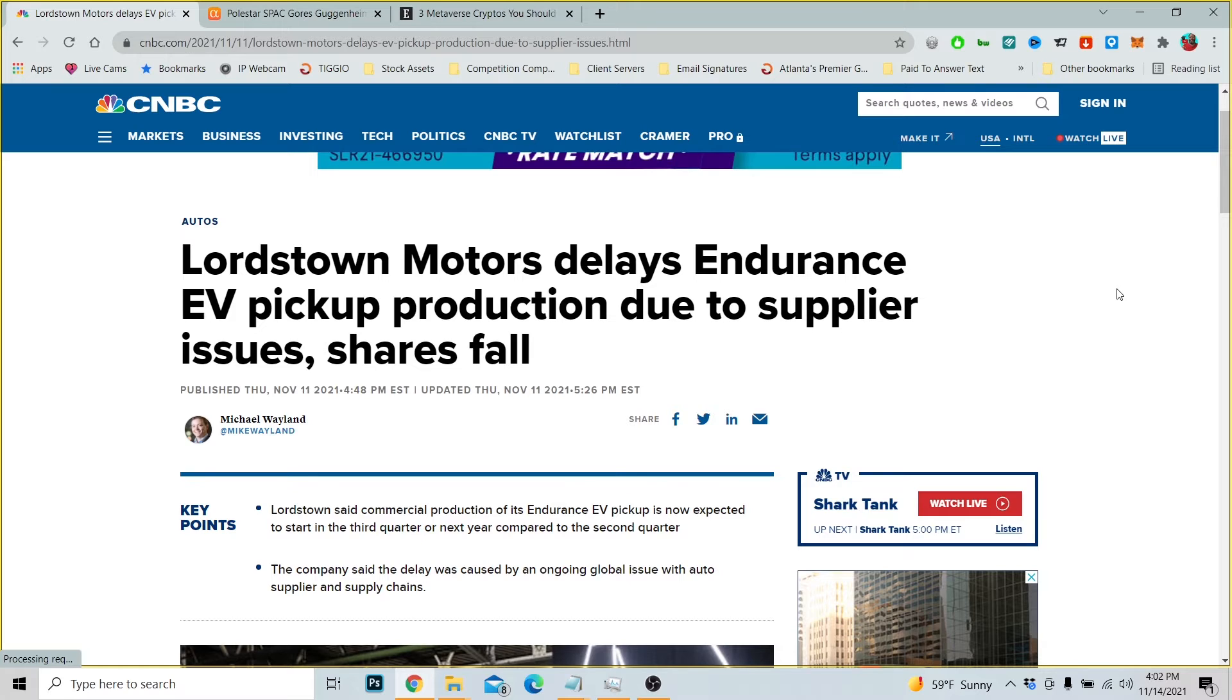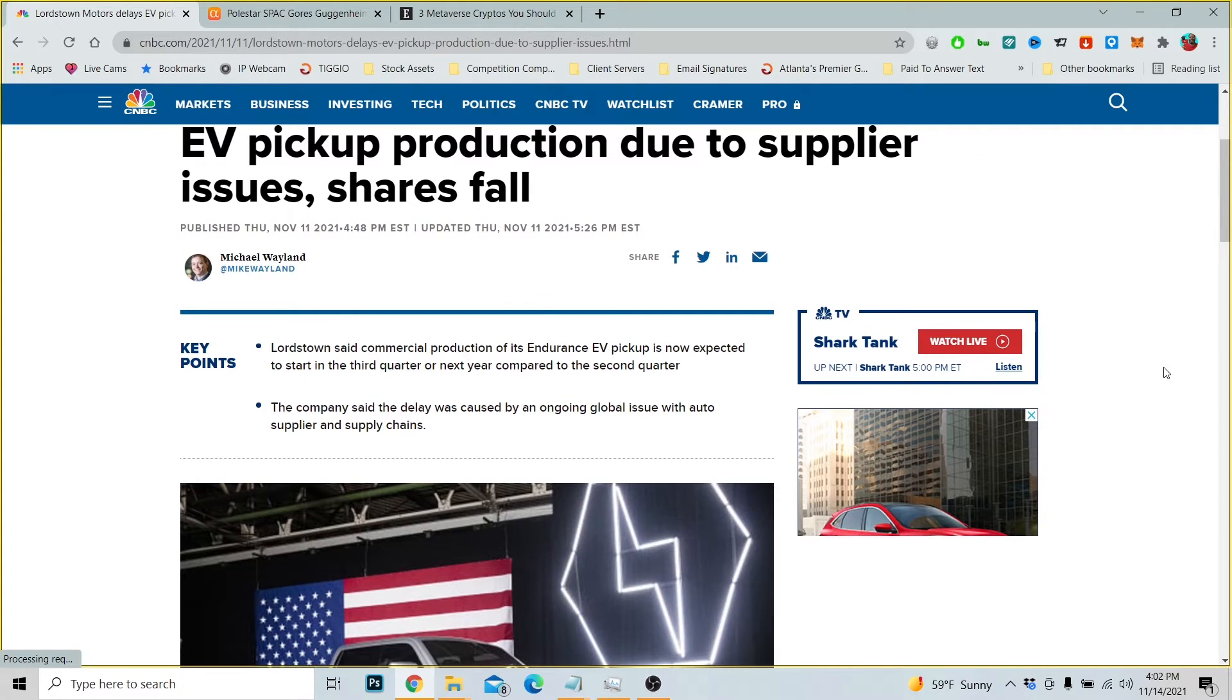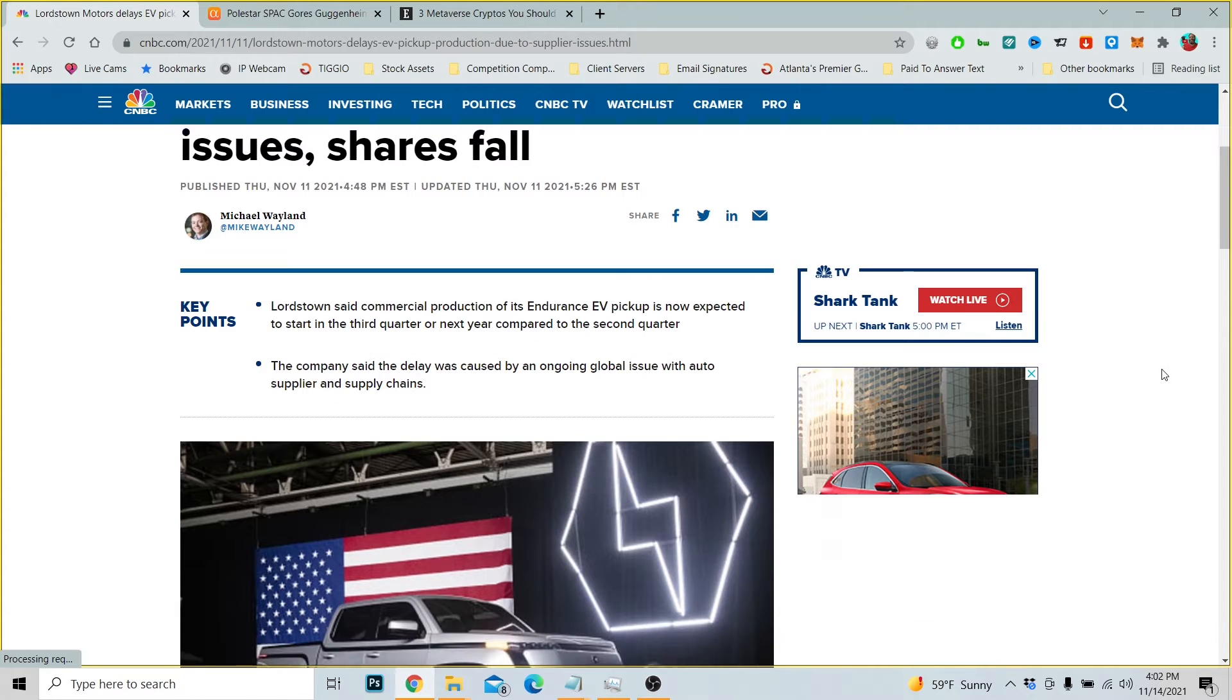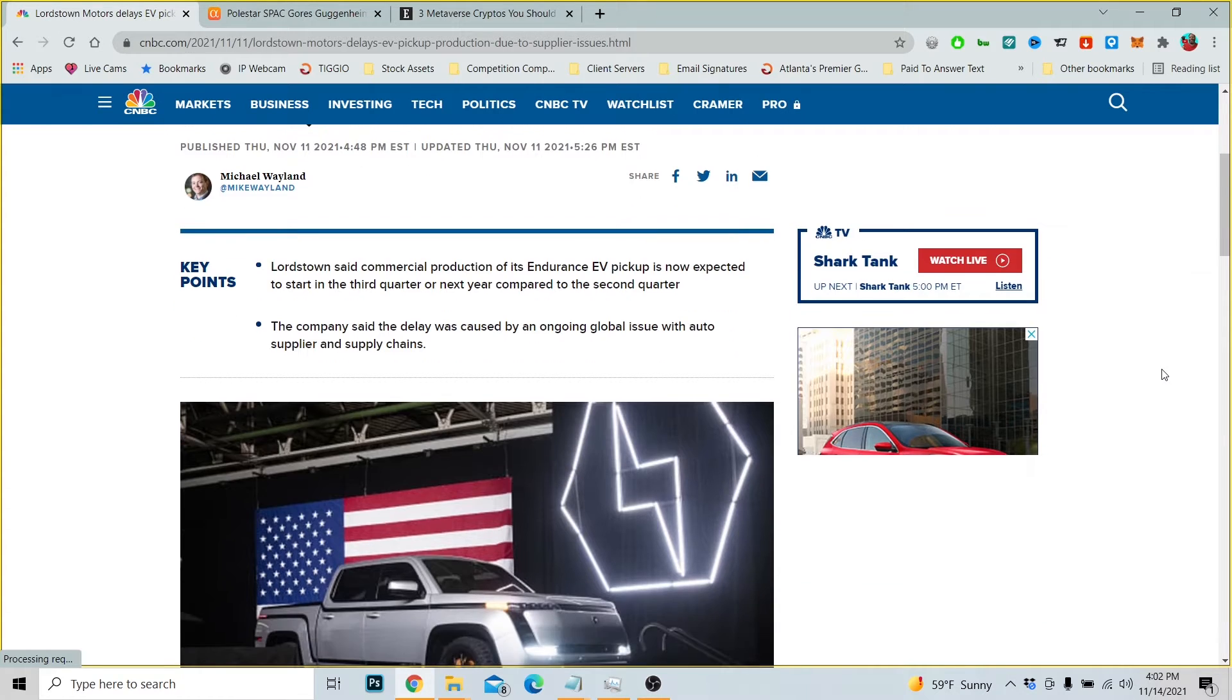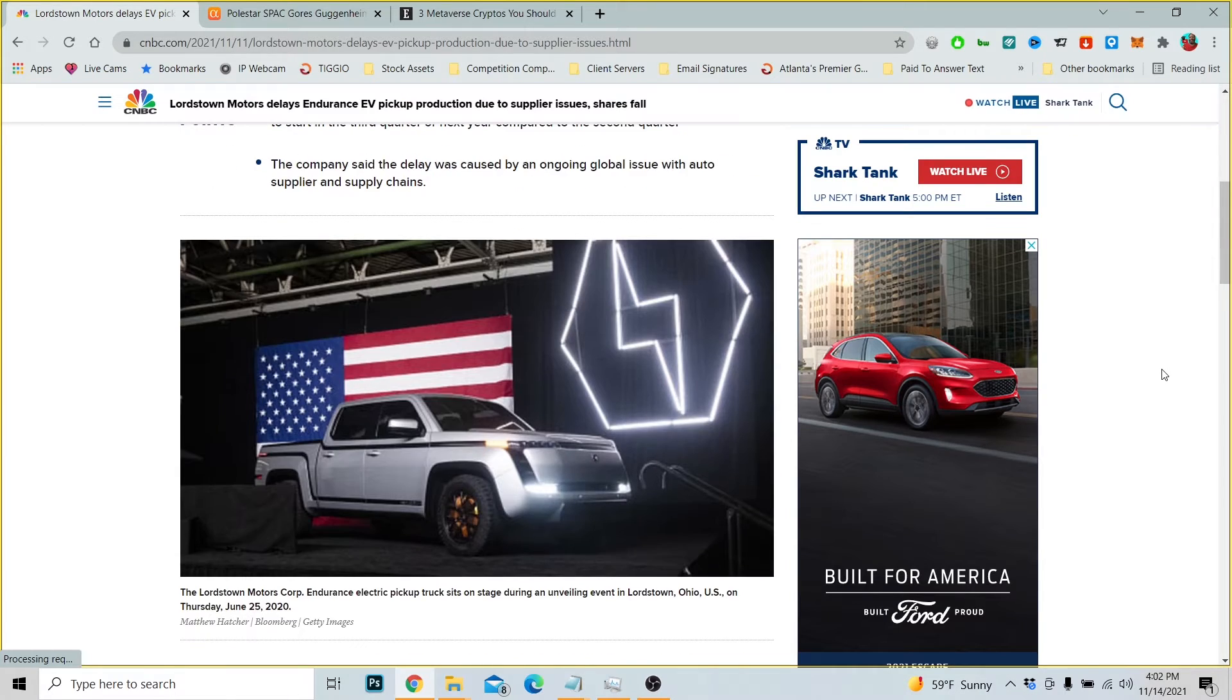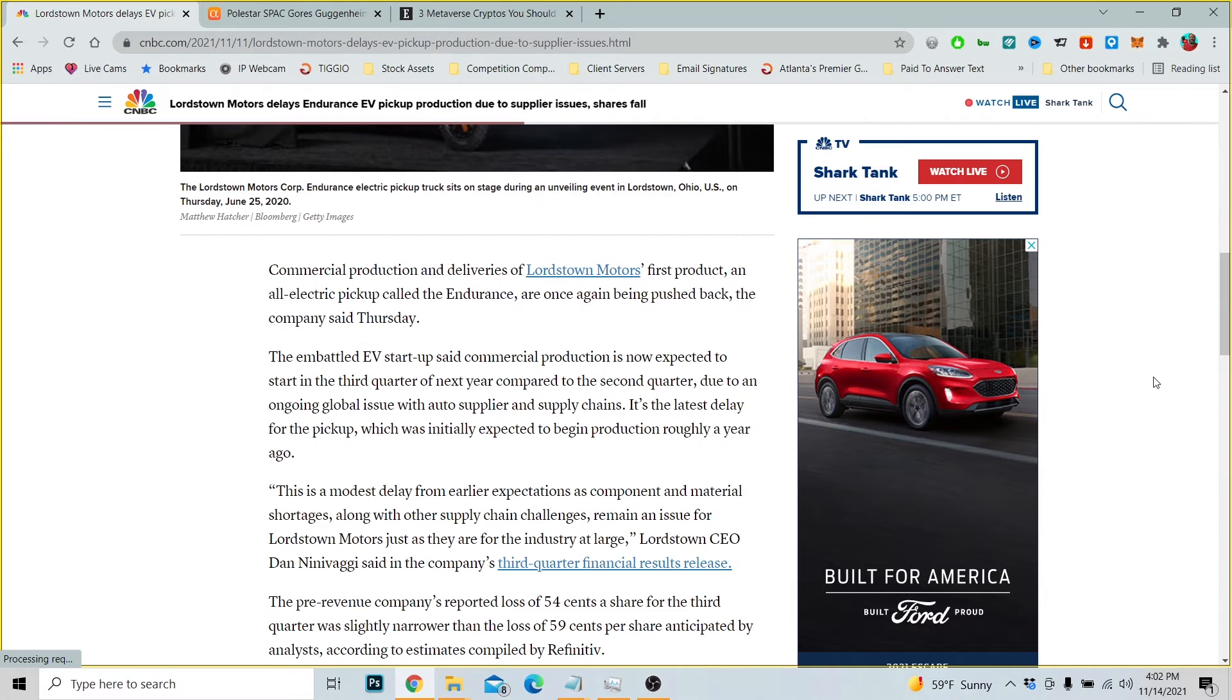Let's talk about why did the shares fall. Lordstown said commercial production of the EV pickup is now expected to start in the third quarter of next year compared to the second quarter. The company said the delay was caused by an ongoing global issue with auto supplier and supply chain.